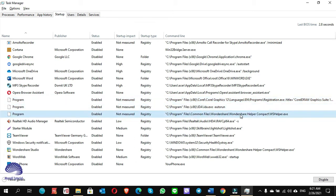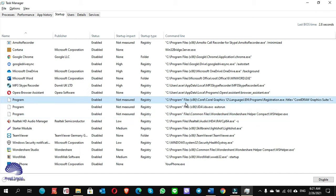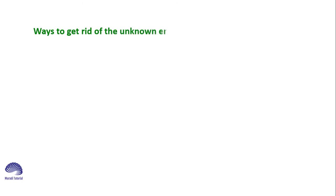There are two ways to delete this entry showing as a program. Ways to get rid of the unknown entries in Task Manager startup tab.